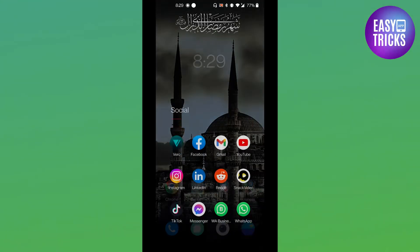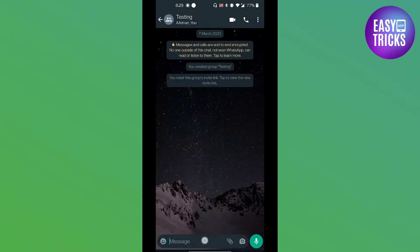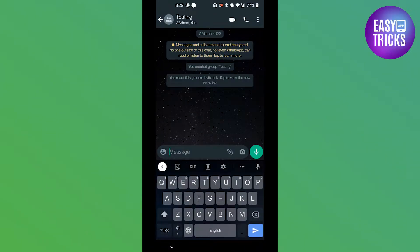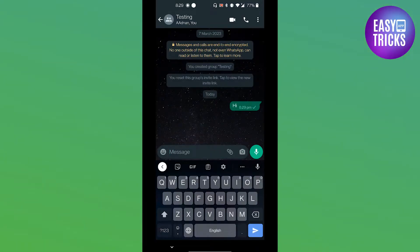If you head over to your WhatsApp and go in a chat and here you type a message, then on your keyboard you will see a blue color enter key. If you press it you see the message is sent to the chat.